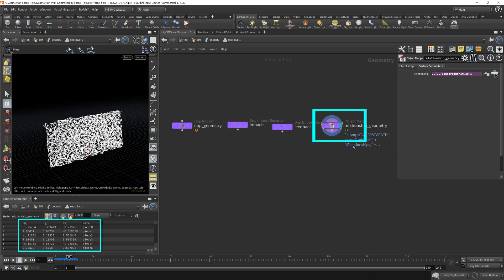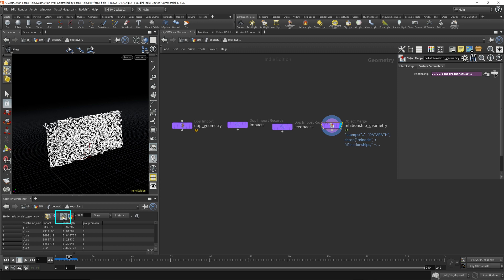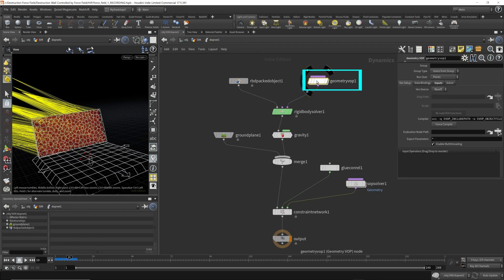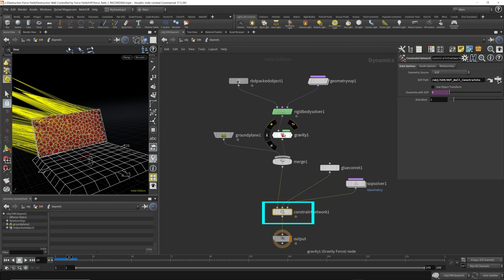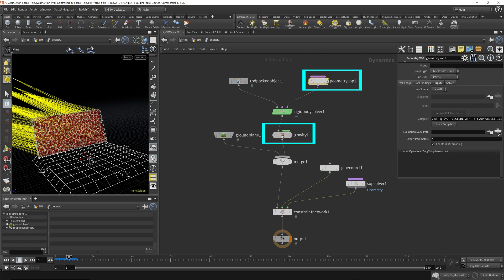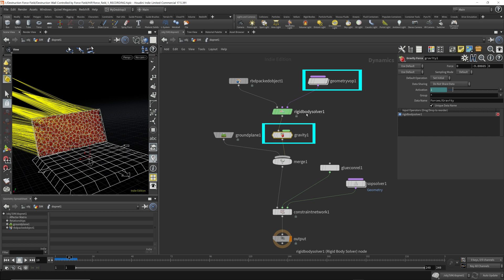This populates the relationship geometry with some of the data that we need. We need the primitive data because that's where the glue constraints are defined. There's also an impact attribute added here that we can use. The impact is the impact of the force acted upon each fractured piece. This is different from the force field force we added, because we also have gravity — so by the time it comes down to the glue constraints, there are two different forces already acting upon each fractured piece.